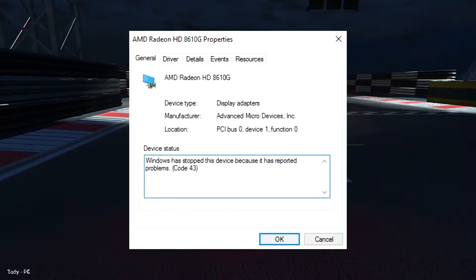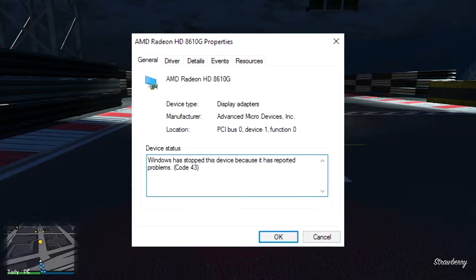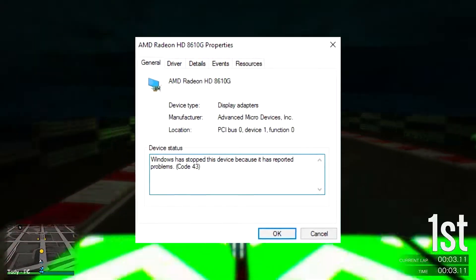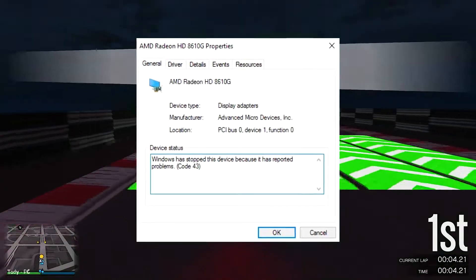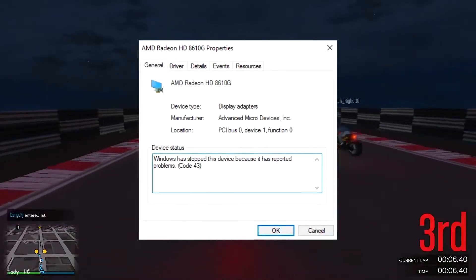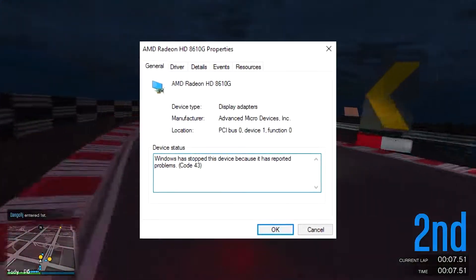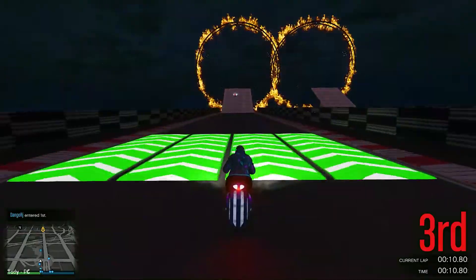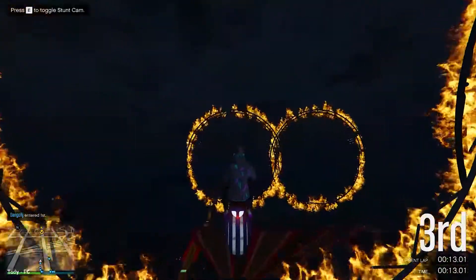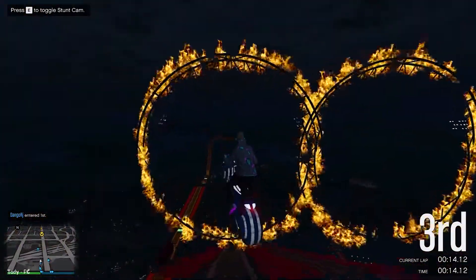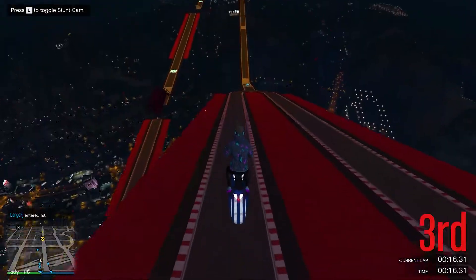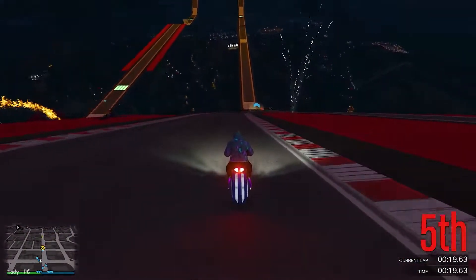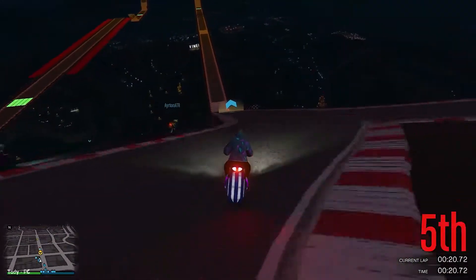We can no longer imagine our life without computer technology. In order to use a personal computer and not be completely dependent on service employees, it is necessary to have basic skills and knowledge about its device. The graphics processor is an important element of a personal computer — for its correct operation it is necessary that it be compatible with other components and software.